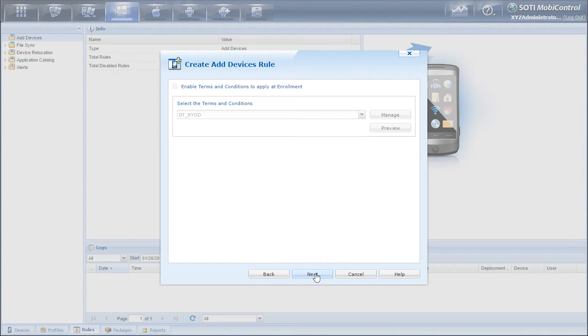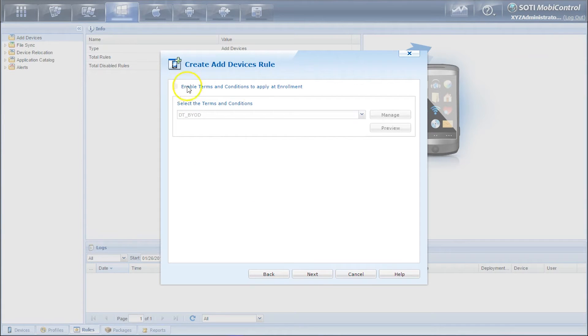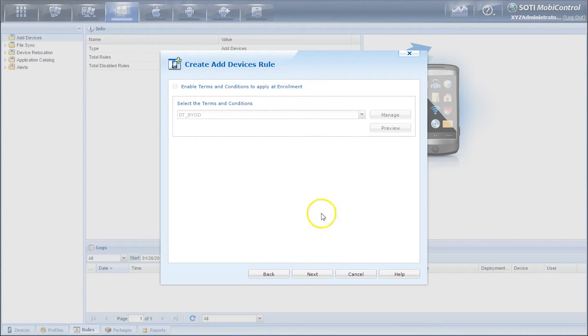You have terms conditions window that pops up but notice that this is grayed, the option is grayed out. This is not an available feature for Windows modern devices. Click next.